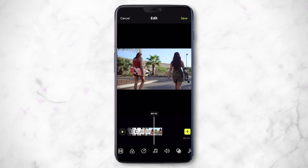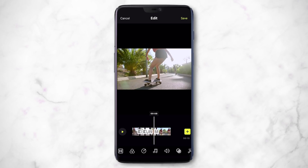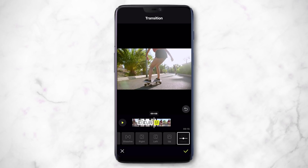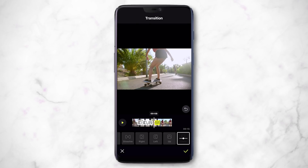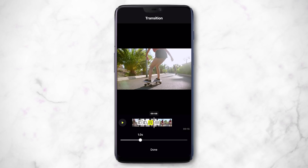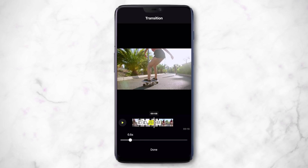That looks pretty good. If you need to edit a transition, you can tap and hold on it to change the duration. For example, if you want it to be half a second instead of a full second, you can do that. Let's make a couple of these half a second.